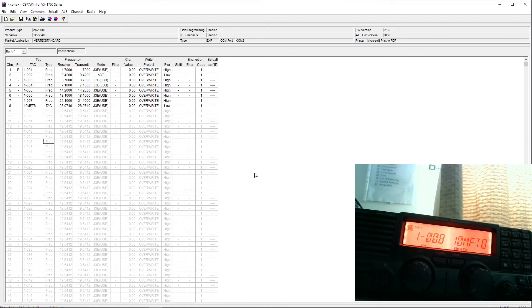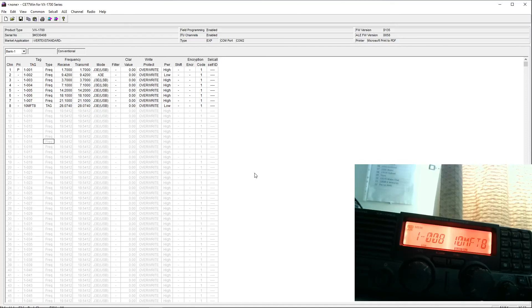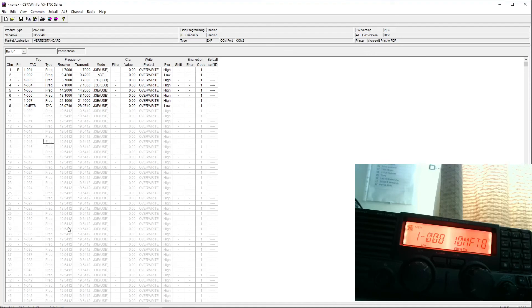Anyway, there it is. That's the VX1700 software. It's called CE77. It is downloadable. Programming leads are easily available. I believe they're the same leads that suit the Yaesu FT857 amongst others. So they're quite cheaply available too. Thank you for watching. Cheerio.